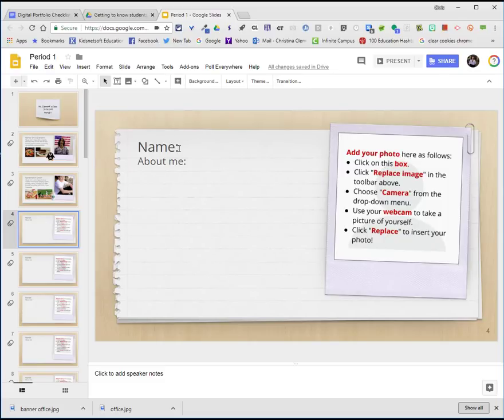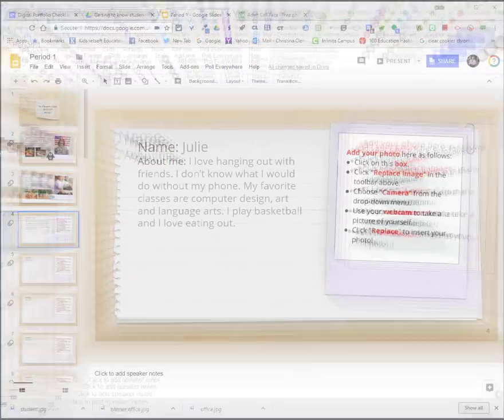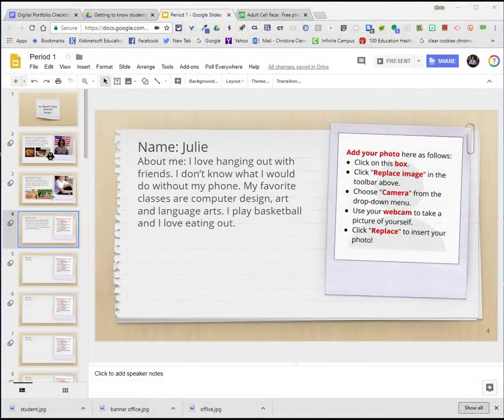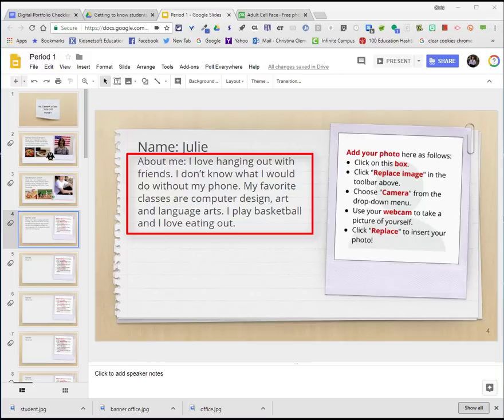I'm going to type in some information for my name and about me. I'm pretending to be Julie and this is what I wrote: I love hanging out with friends. I don't know what I would do without my phone. My favorite classes are computer design, art, and language arts. I play basketball and I love eating out.